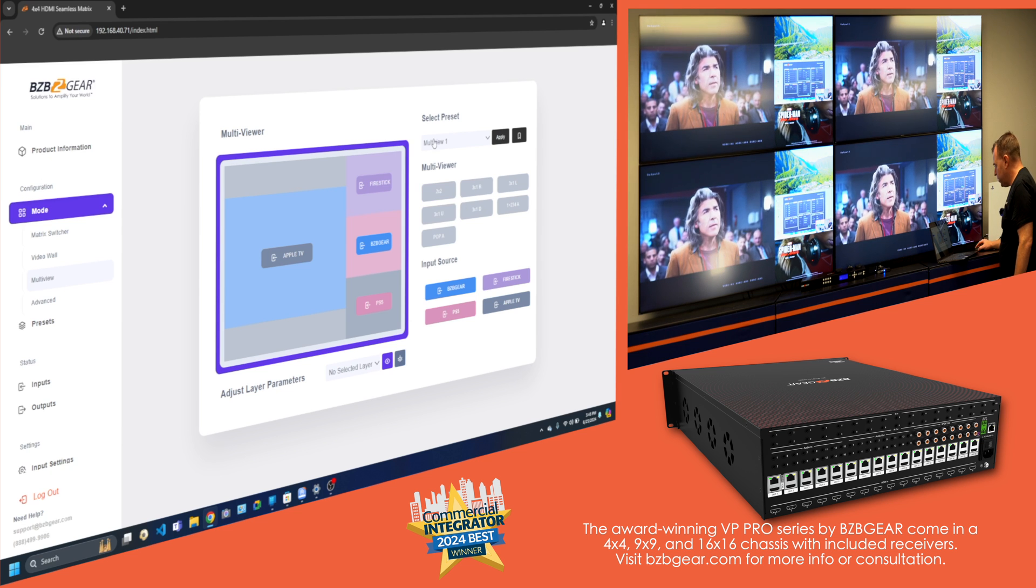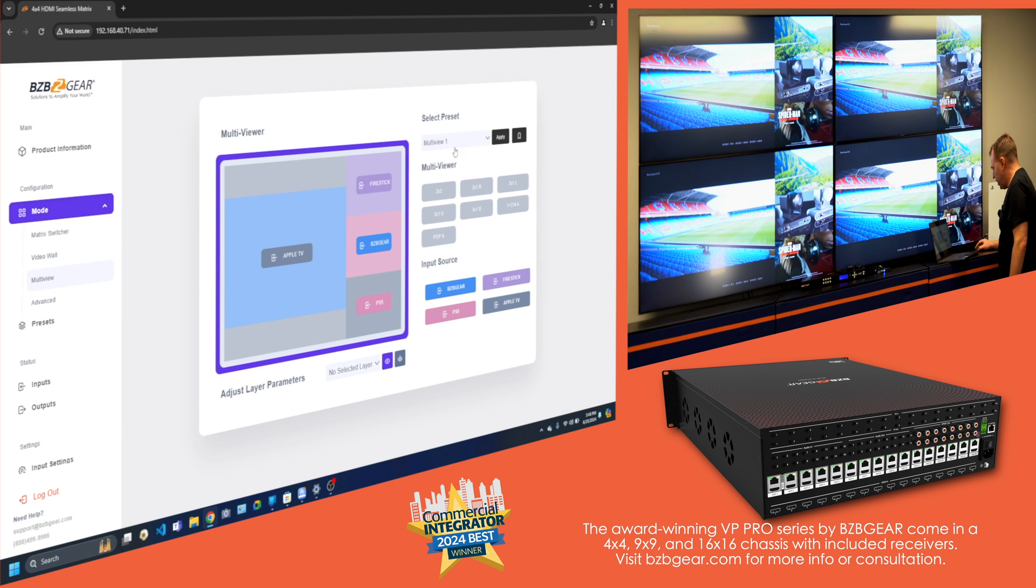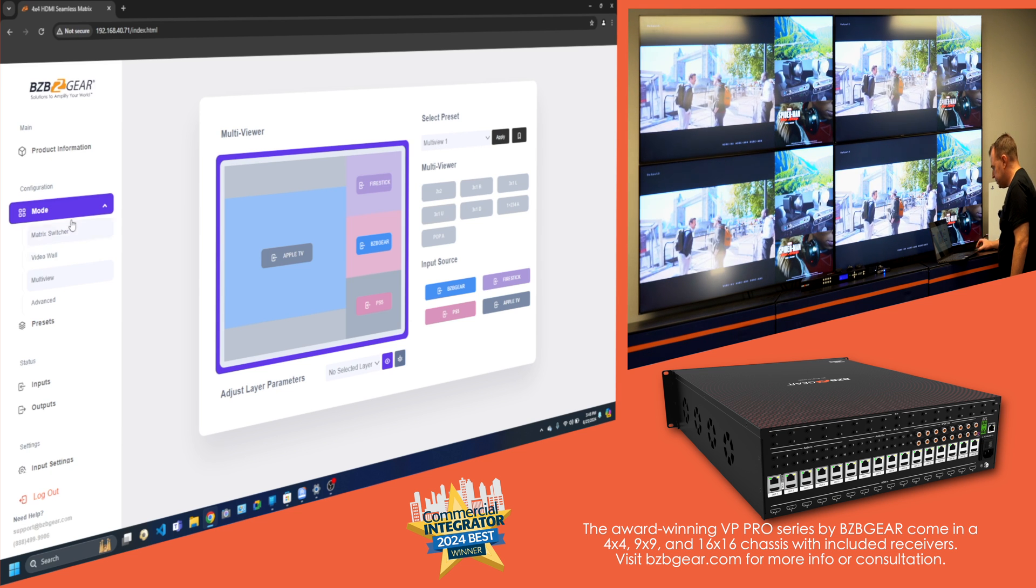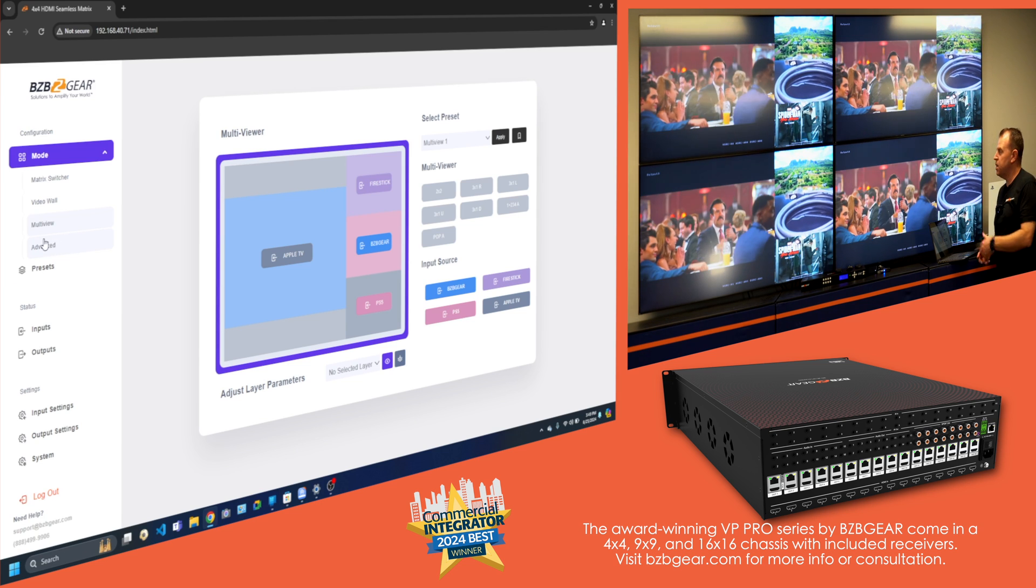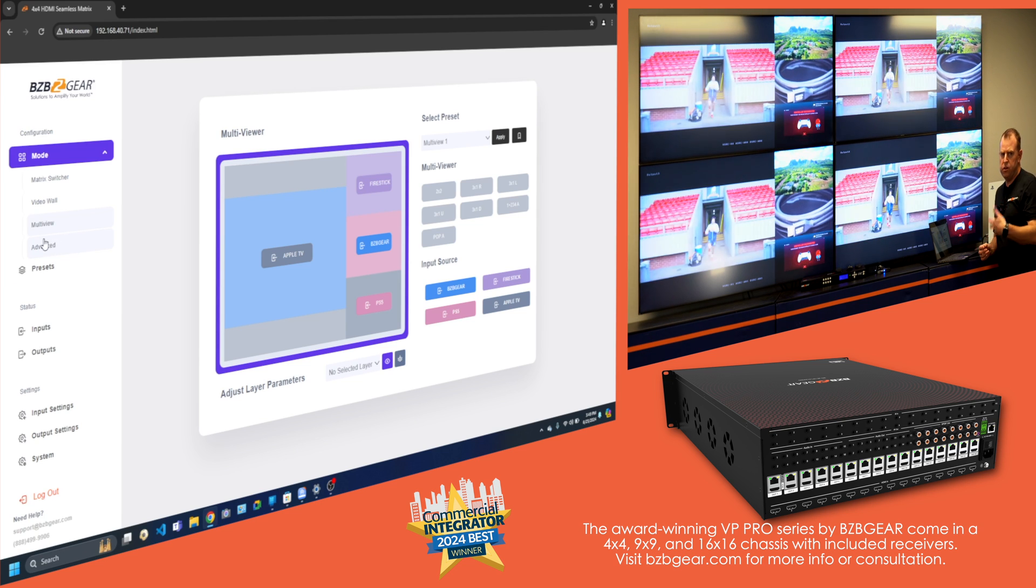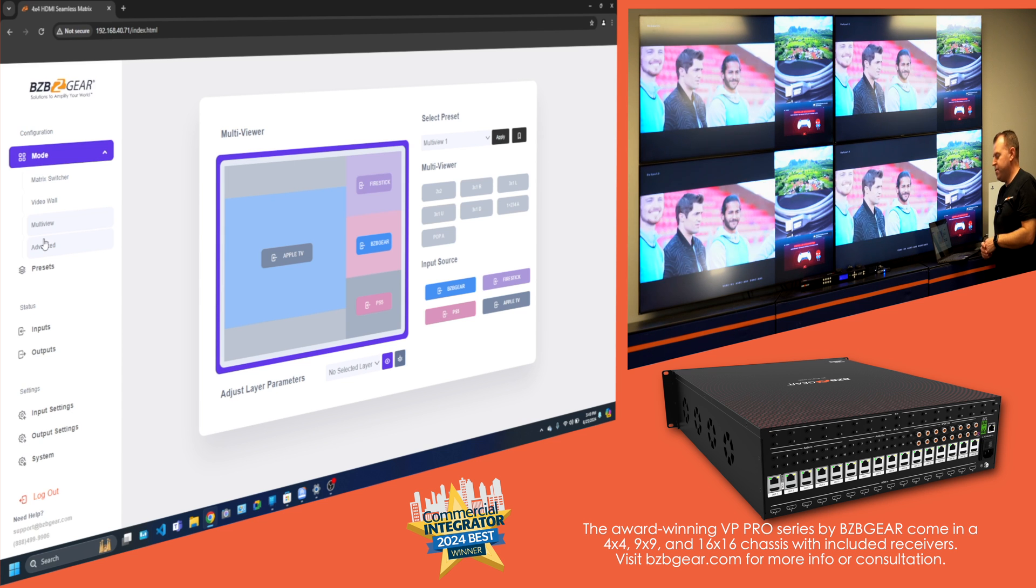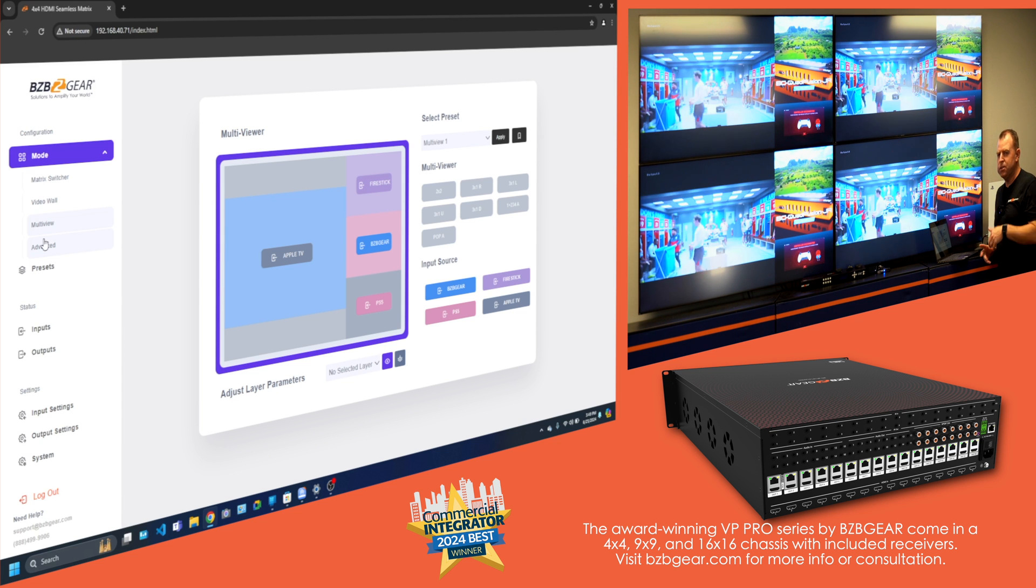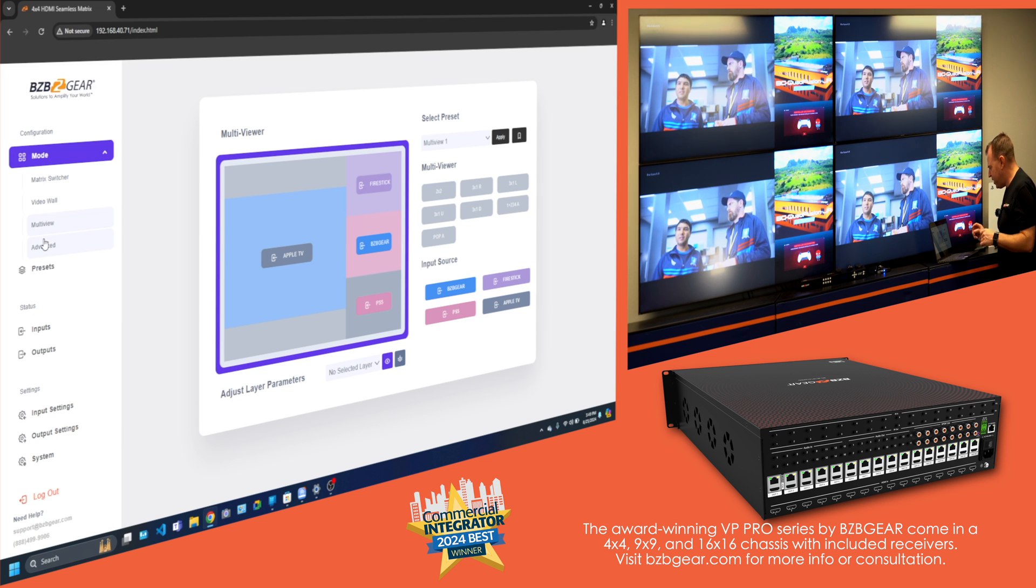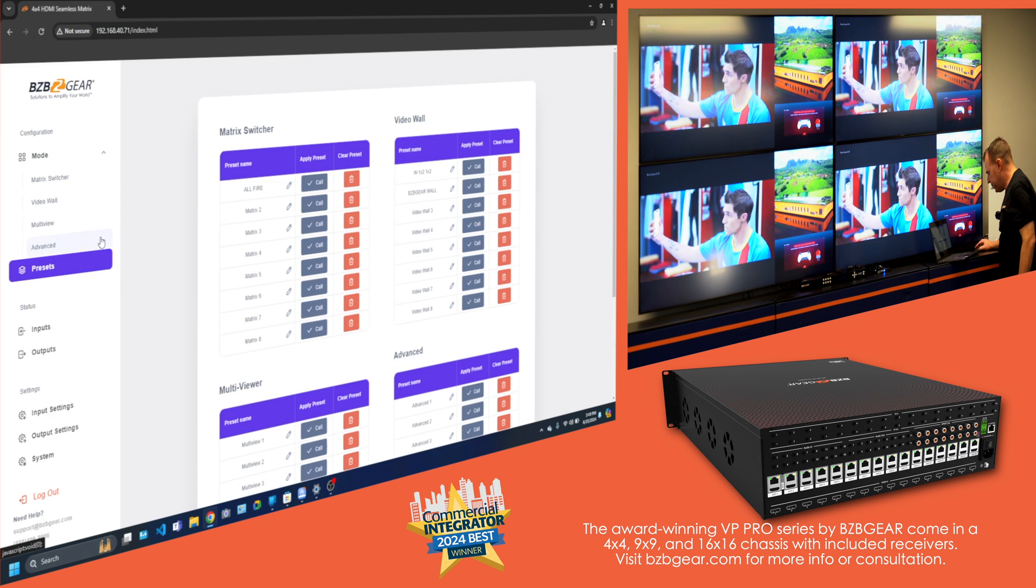So multi-viewer is right there at your fingertips. Also, there's an advanced section, which is coming soon. This is kind of preliminary, just how easy the Matrix, video wall, multi-viewer. Advanced section is going to allow some more customization, but that's coming soon. So be ready, be on the lookout for that.